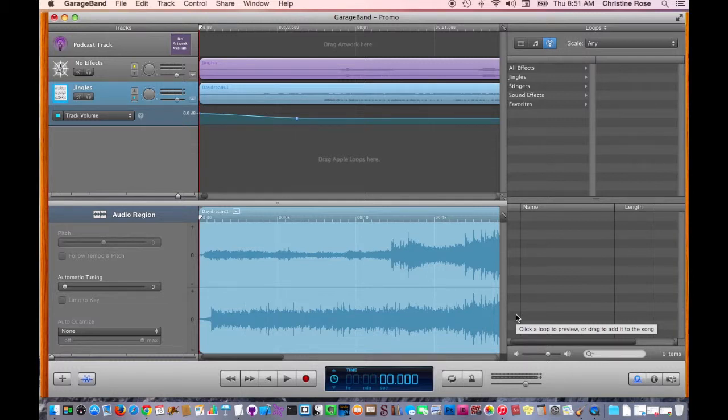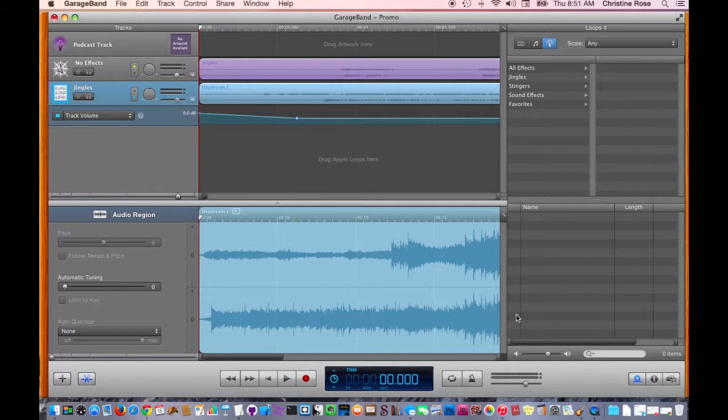So, that's it. Congratulations. You just took your next step to making your very own podcast.